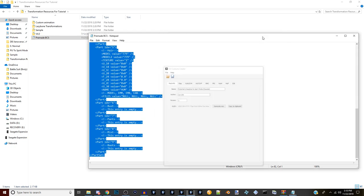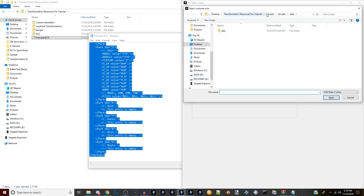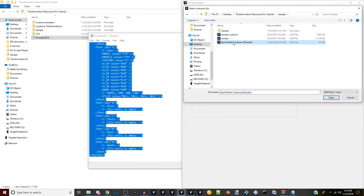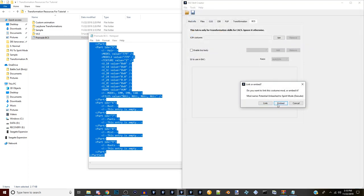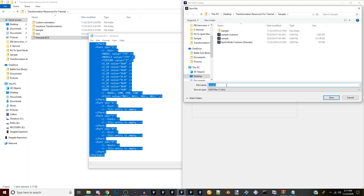The Costume Creator is done - minimize it and go back into the Skill Creator. Remember we stopped at the BCS section and cleared out the first embedded X2M costume. Now click Set and navigate to Sample, choose the costume we just made. Instead of Link, choose Embed so it's embedded in the actual transformation. If you just want to use the Super Saiyan 2 animation we're basically done - but I'll show you how to put in custom animations after we verify the Super Saiyan 2 version works. Save the file and name it 'Spirit Mode Transformation' with your character name.